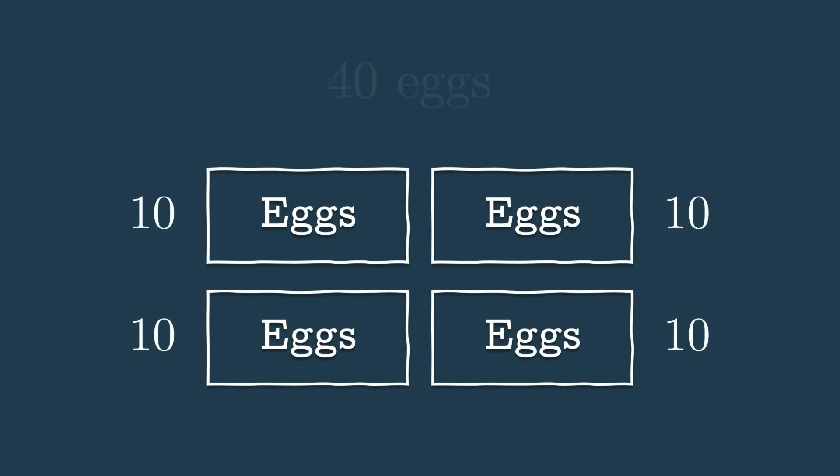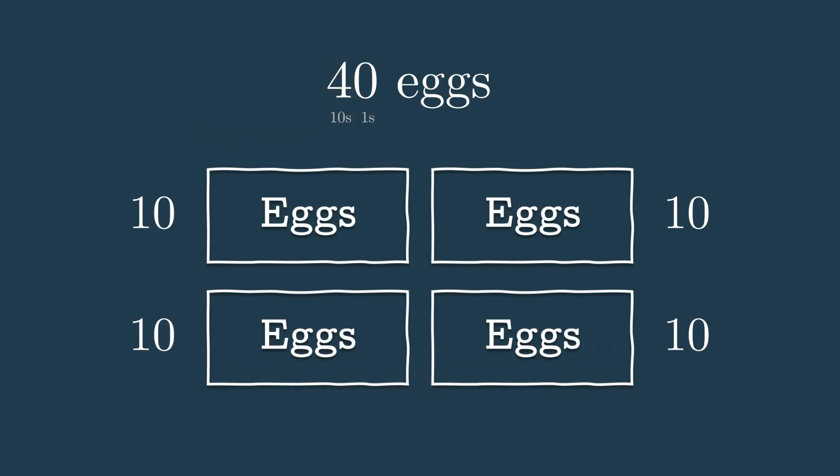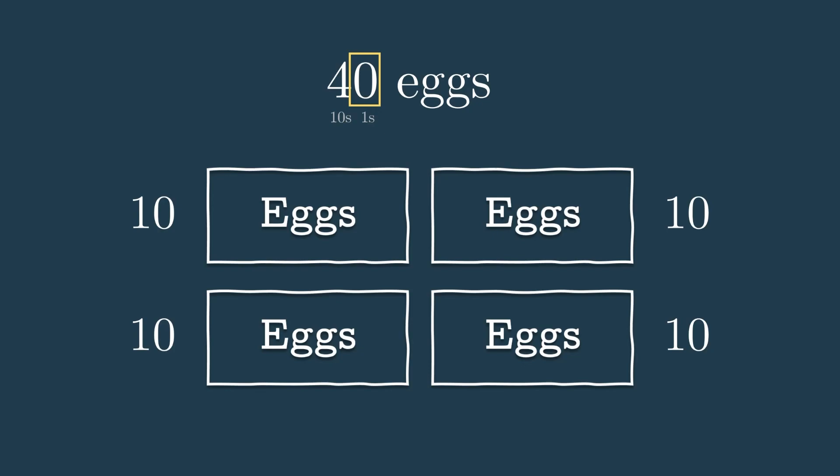Without doing any arithmetic, how many sets of 10 eggs do we have? Well, 10's place represents 10 eggs each, right? So if we have a 4 in the 10's place, that's 4 sets of 10. The 1's place, then, still shows the remaining eggs, which is 0.